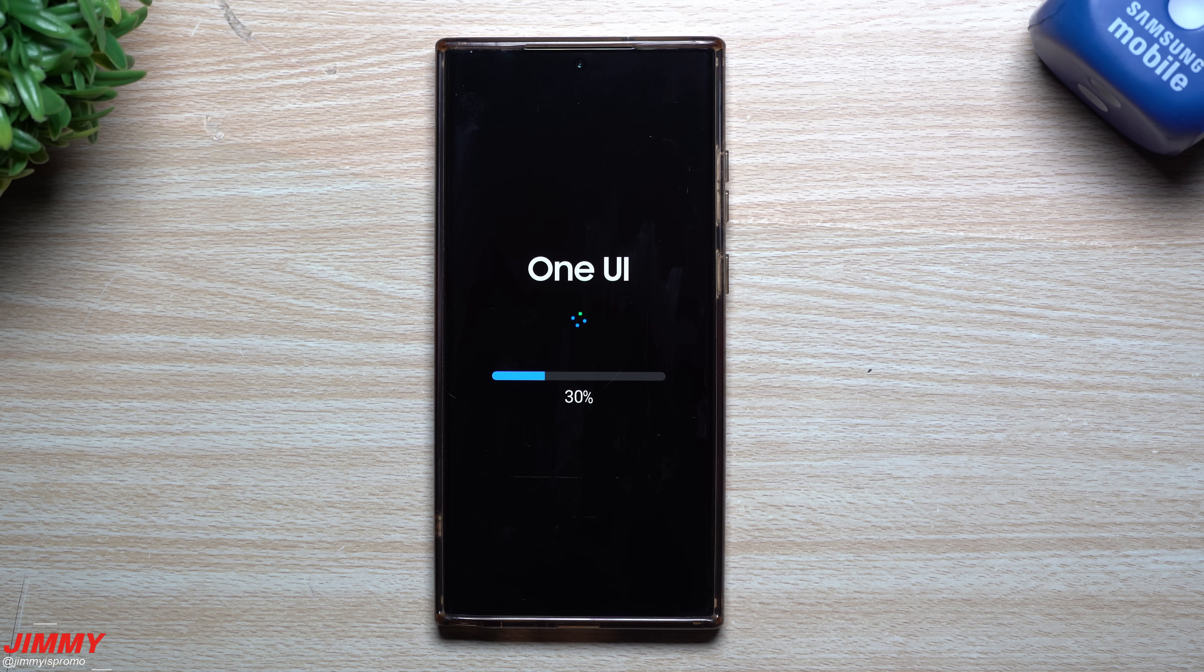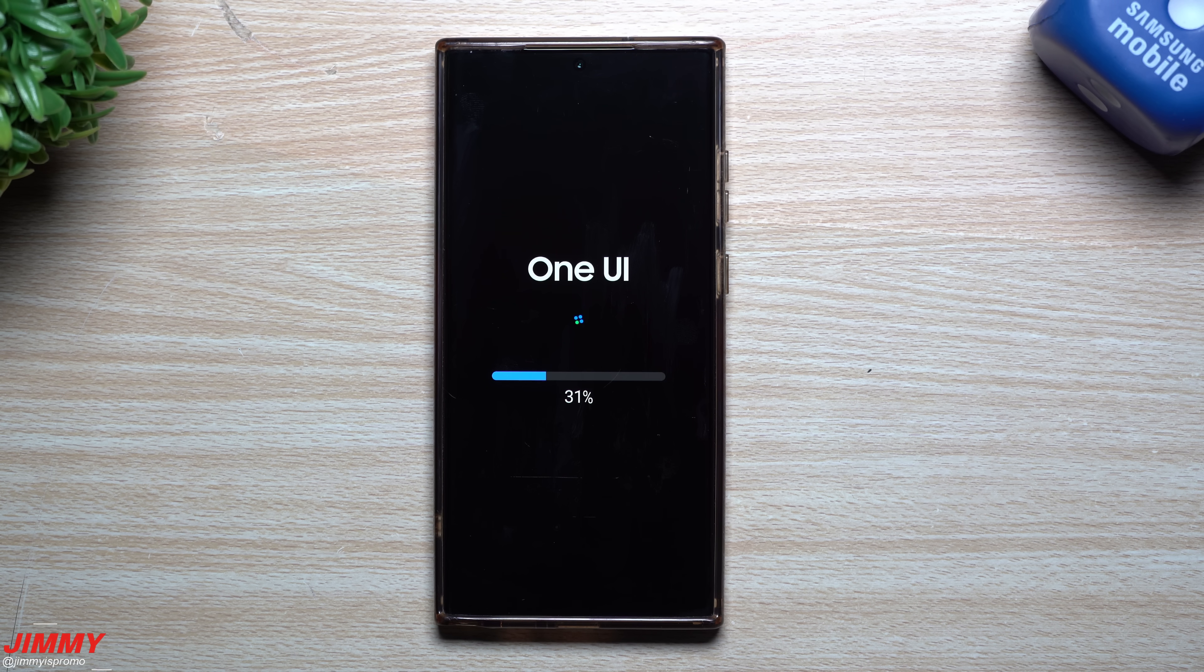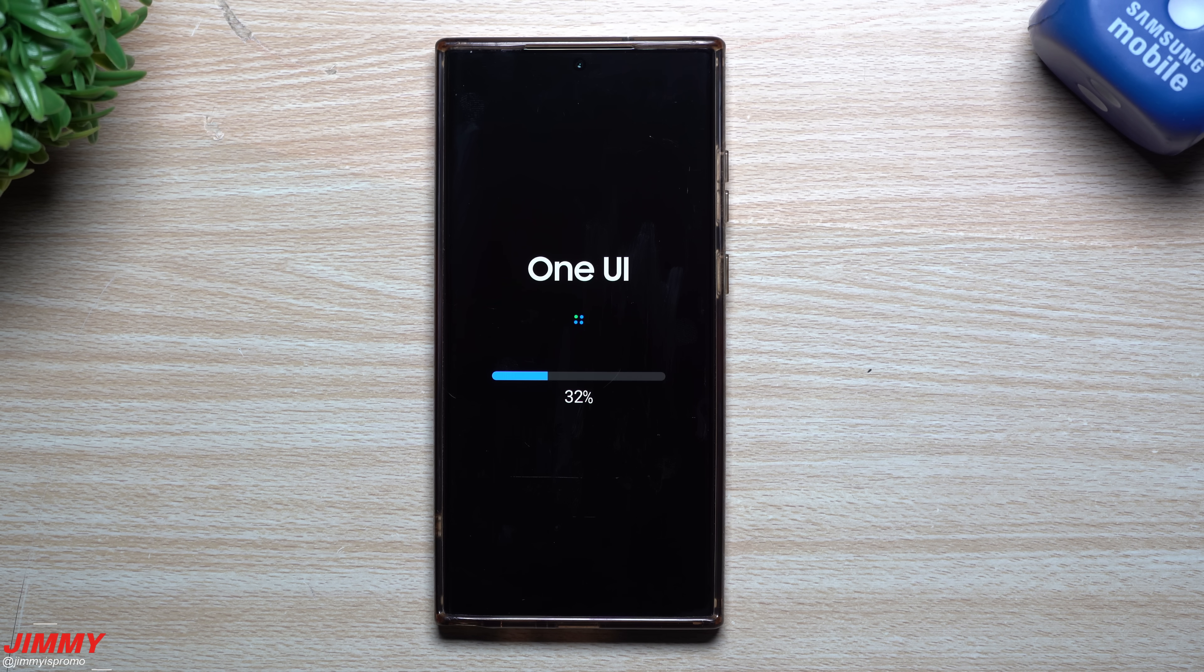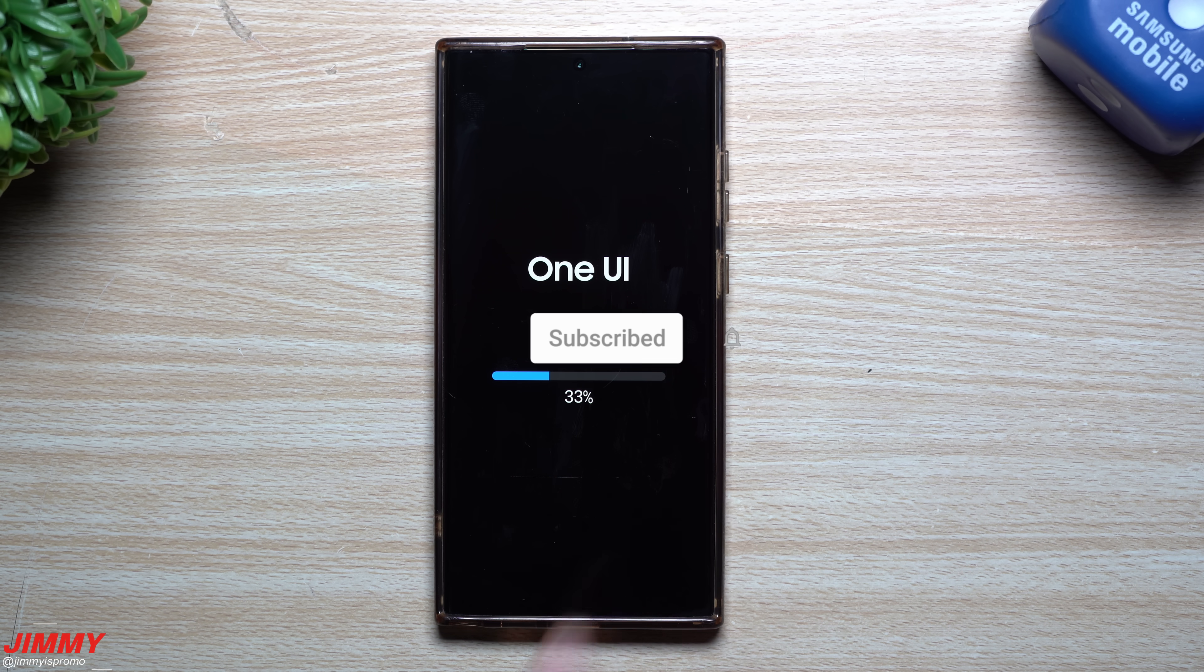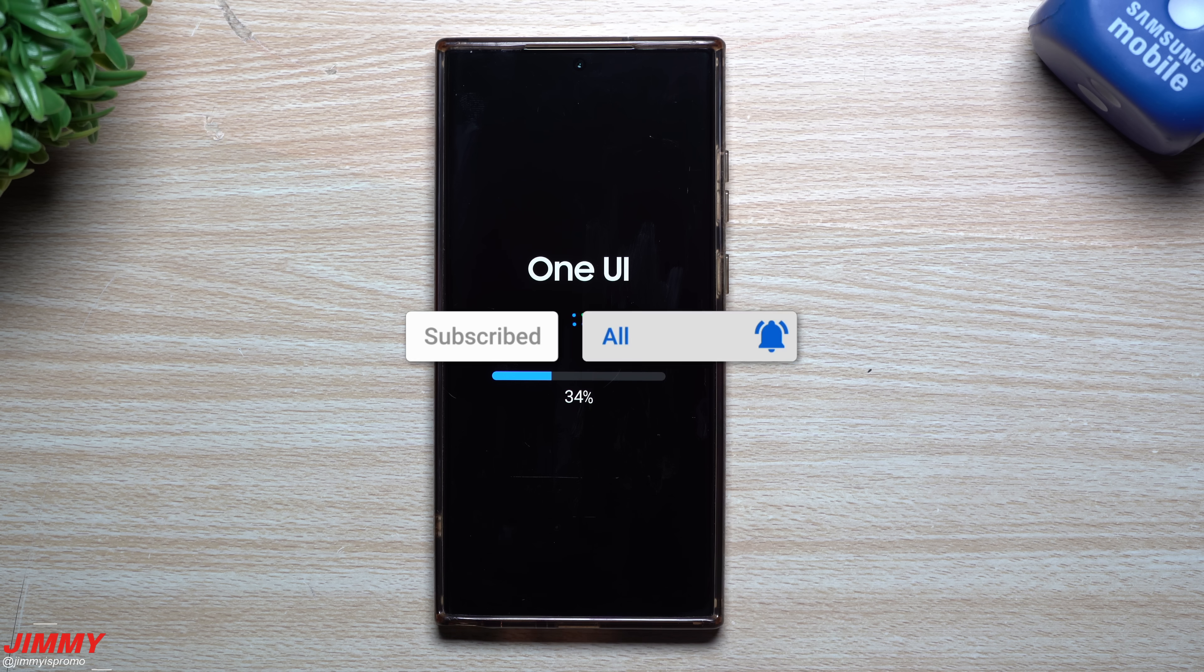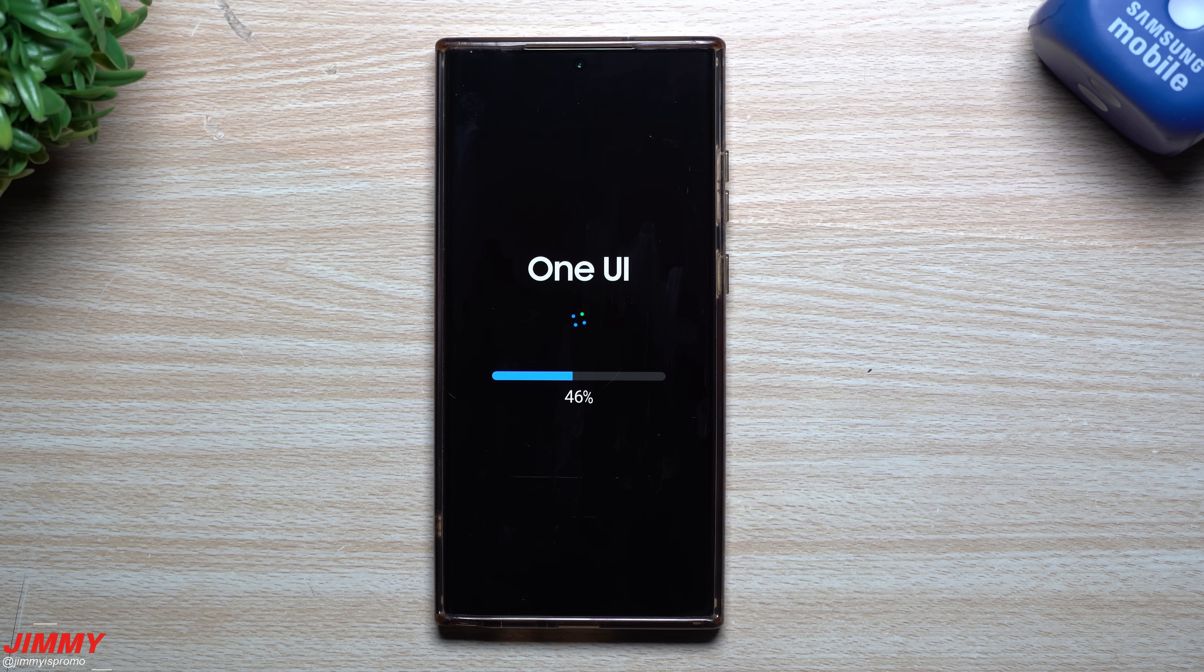Now, it's usually at this point in the video that I like to state that if you're brand new here at the channel Jimmius Promo, you appreciate these tips, tricks, tutorials, and the latest information on your Samsung Galaxy devices. Make sure you hit that subscribe button as well as the bell for notifications so you get notified for all future videos.